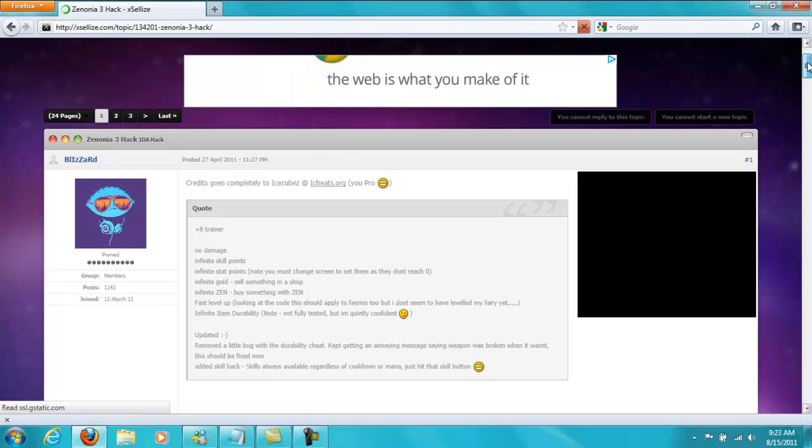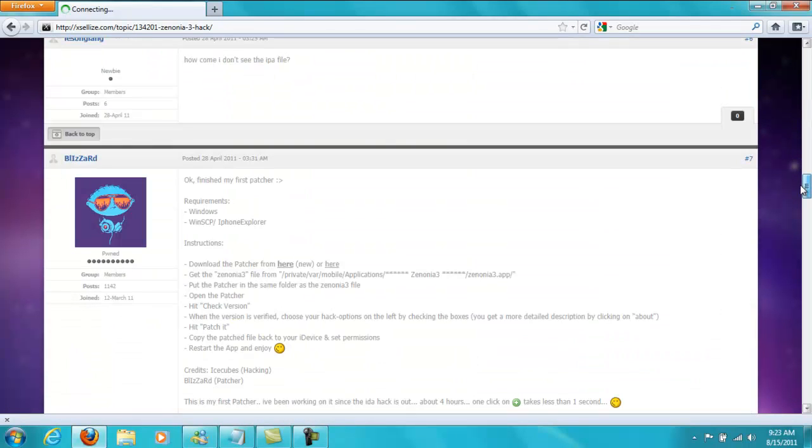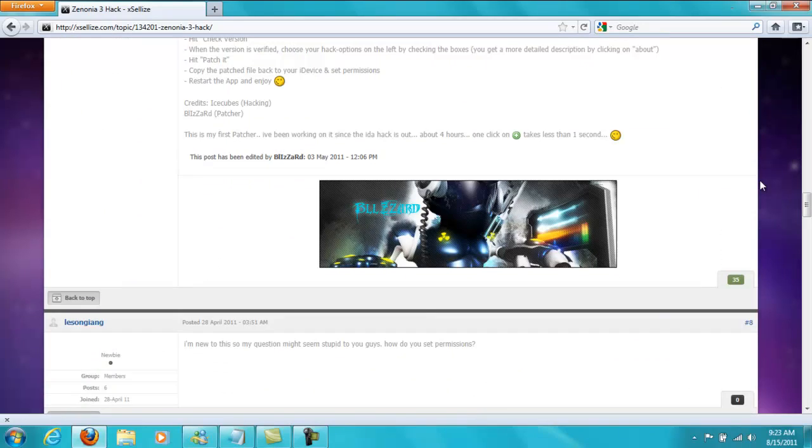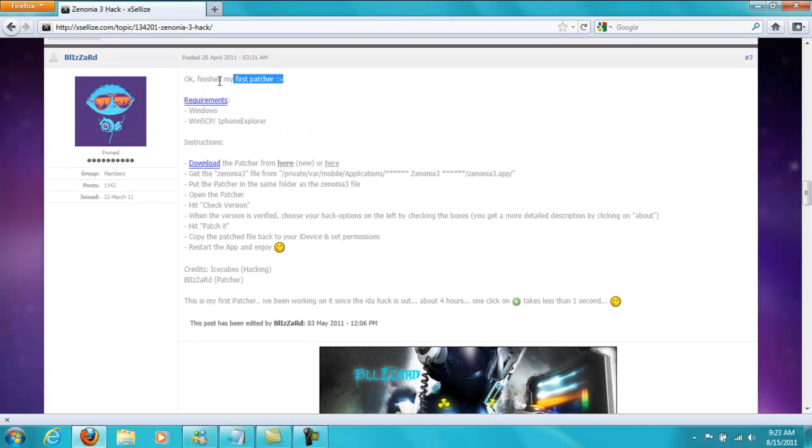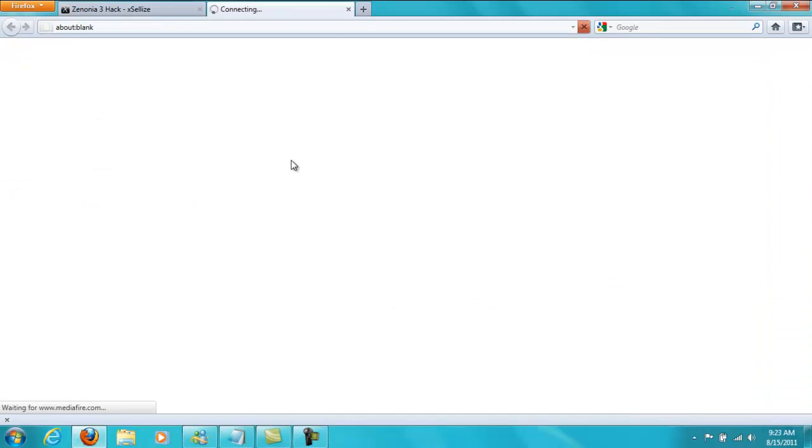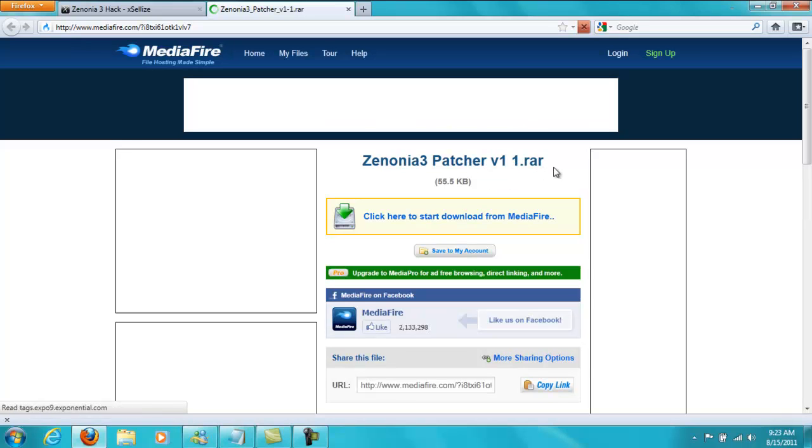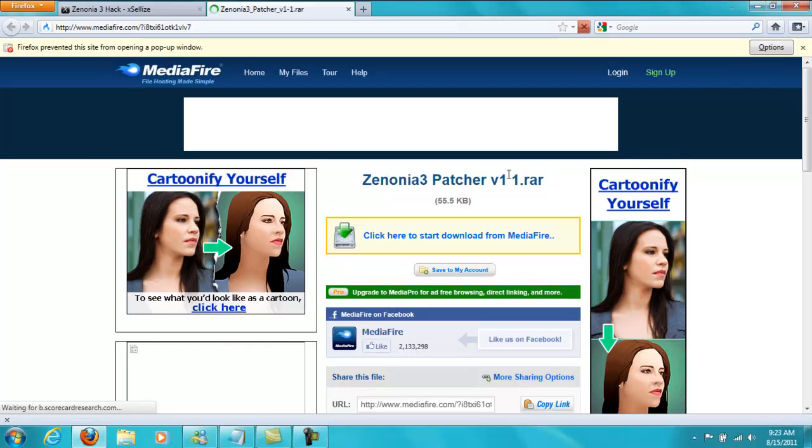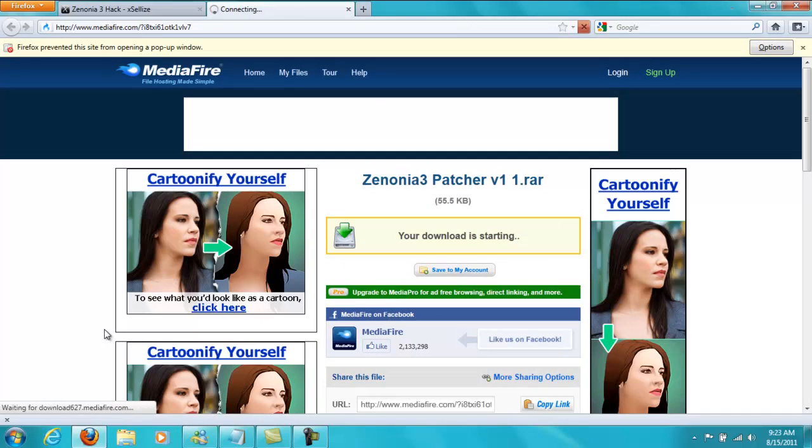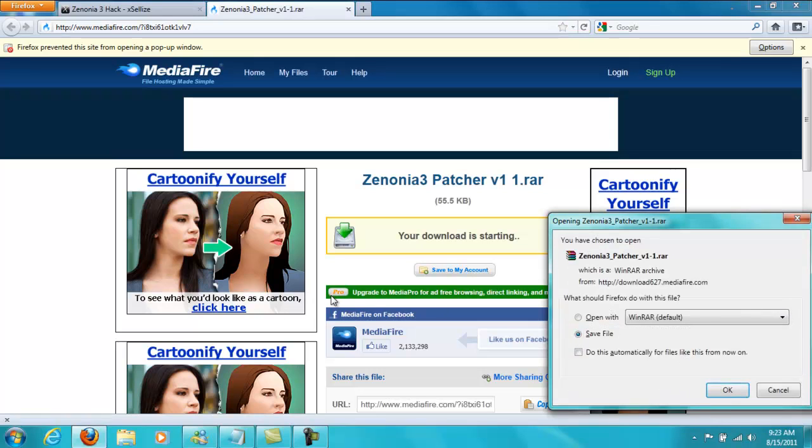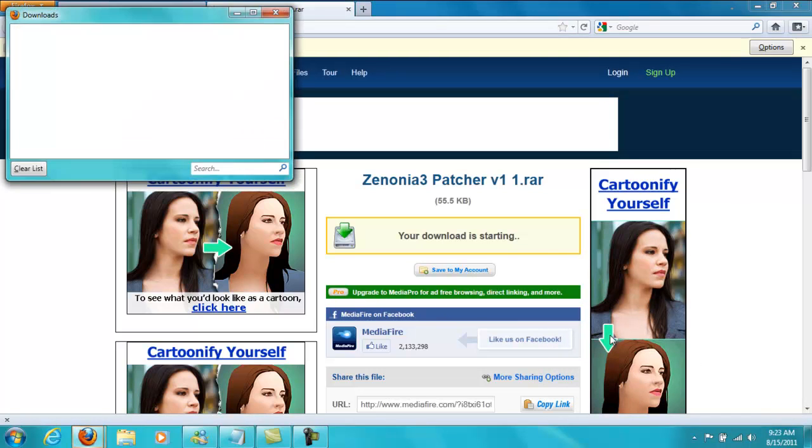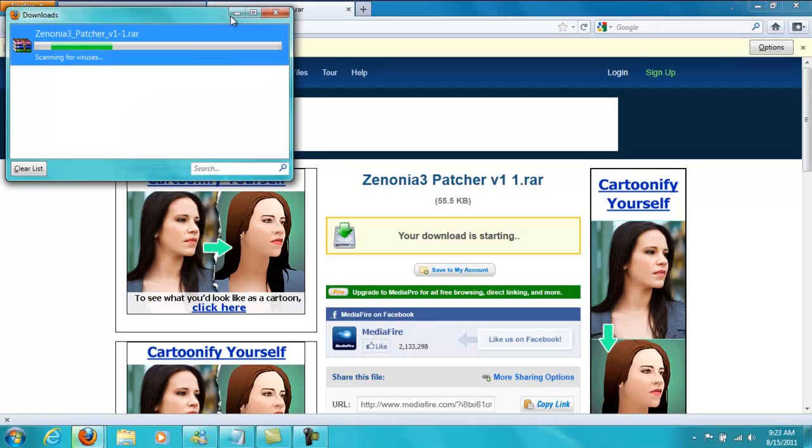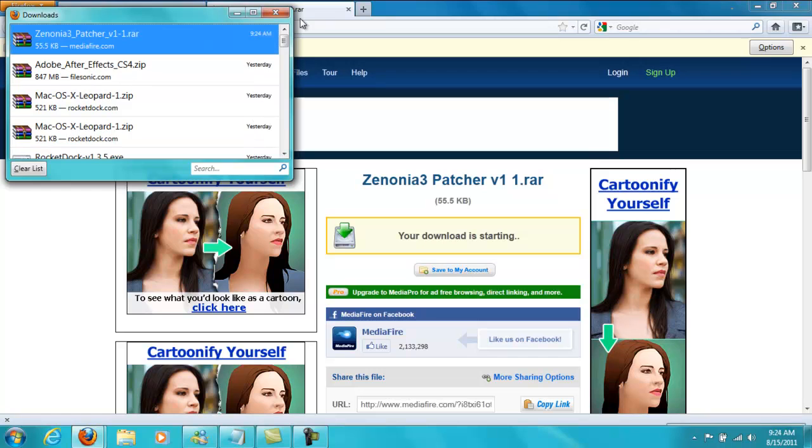Once you're on this page you're going to scroll all the way down. You see another post from Blizzard that says, okay, finish my first patcher. You're going to go down here and you're going to click download right here. It should take you to MediaFire right here. It says version 1 space 1.rar. It doesn't matter. It's the patcher for version 1.0.1. Just click on download. Save file. It shouldn't take very long to download because it's a fairly small file.